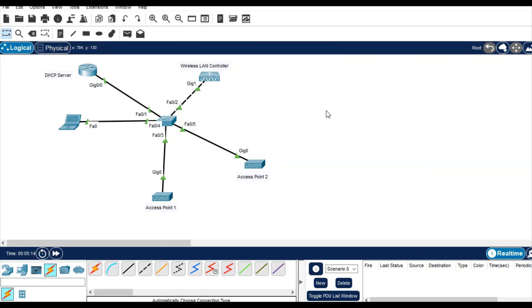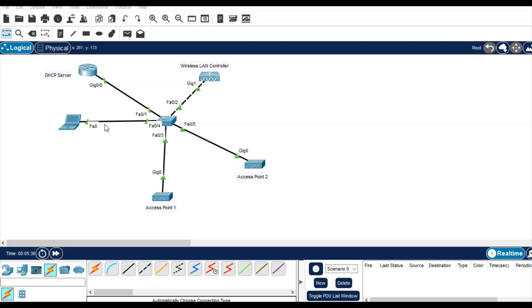Today we are going to do one lab test on Wireless LAN Controller. This is Packet Tracer simulator. As you can see in my lab, I have configured one DHCP server which is providing IP to the access point and the controller. The controller already has one IP address that you can see by right-clicking on it, that is by default.